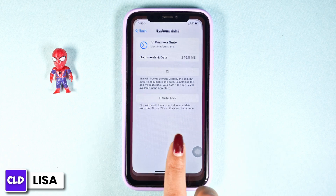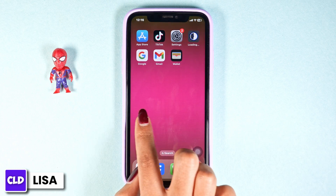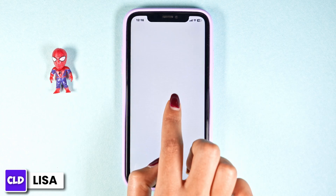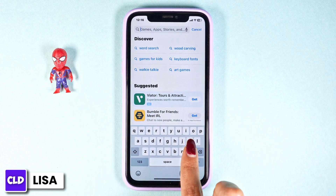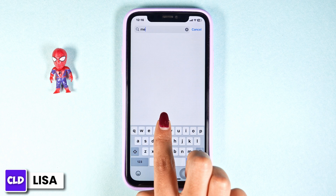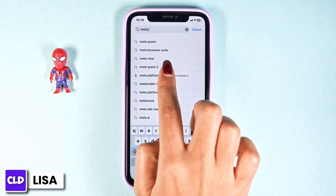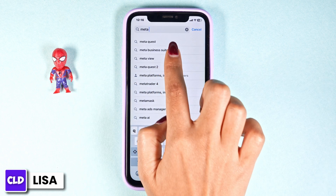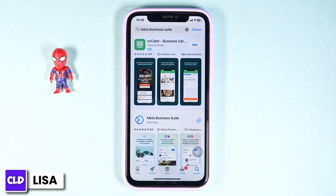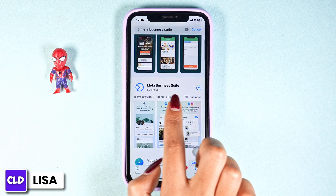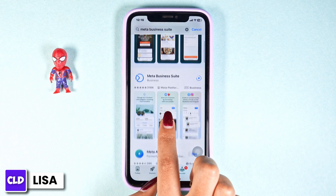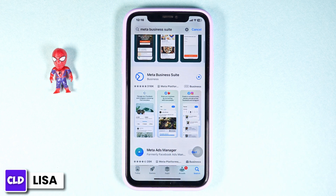Heading towards another solution — close this and launch your App Store or Play Store. Now search for the app Meta Business Suite. After the app appears, at the right corner you'll find the option of 'Open' or 'Update.' If you find the option of 'Update,' just click on it and update your app to the latest version. Updating might also fix your problem.